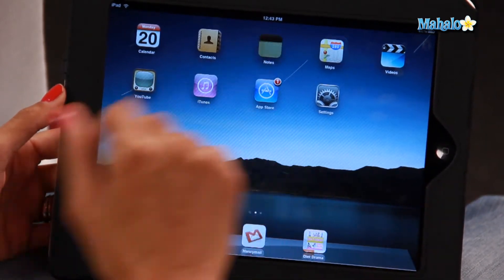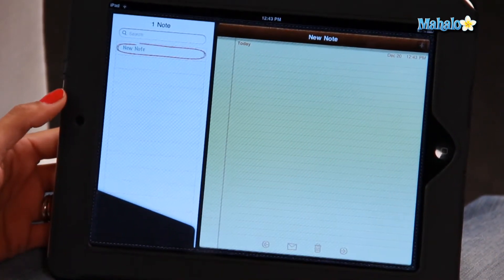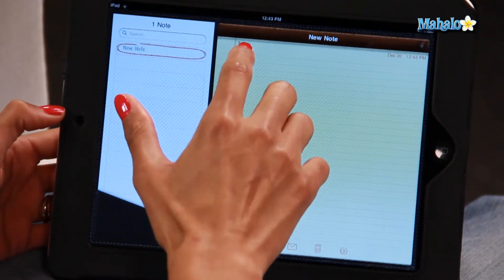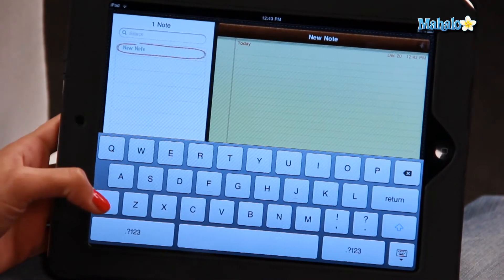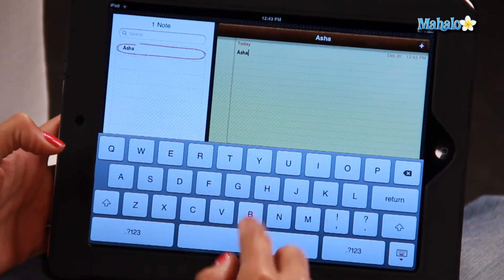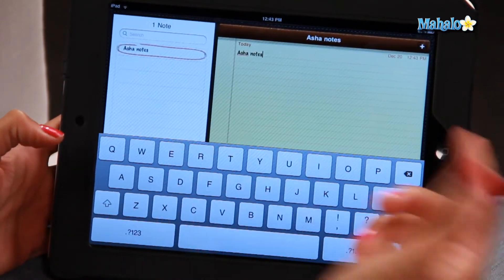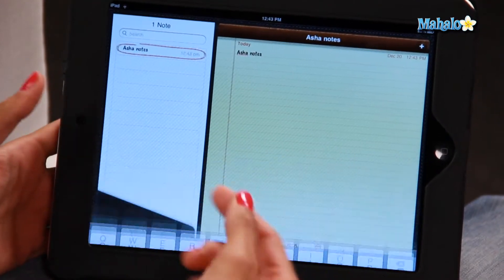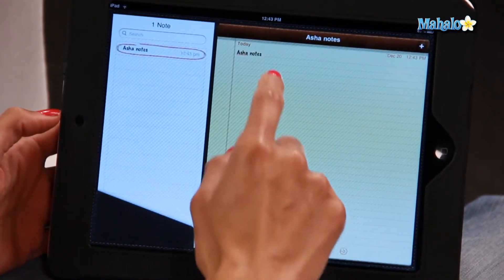So all you have to do is click on Notes, and as you can see, I don't have any notes so far. This is how you type in a note — really, really simple. Just tap the notepad page right there, and mine's just going to be 'Asha Notes', for instance. There you go, that's the title of the first note.